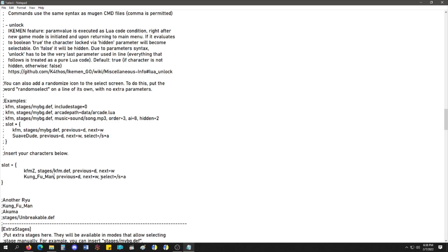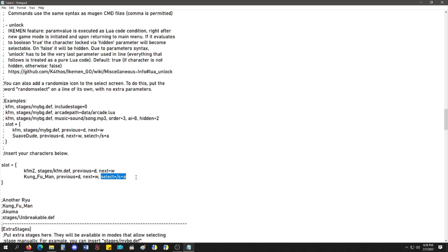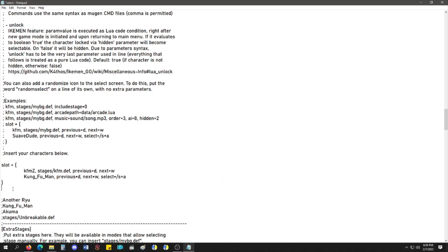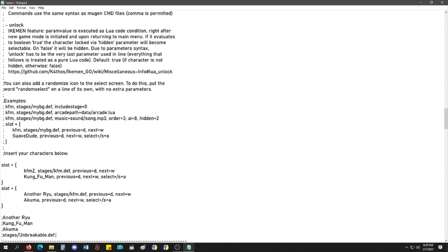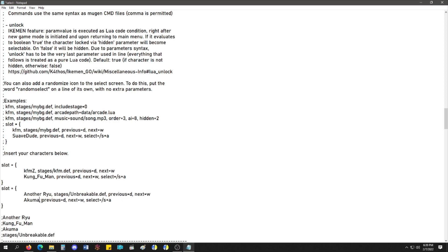I don't know what this code is. I imagine if you, like, hold Start and A, you would get this character in the same slot without switching slots. I don't fully know. But that's one slot. And then I'm going to put another slot. The other slot's going to have another Ryu. And Akuma as his second person. And the stage, Unbreakable, that I made many eons ago. There we go.